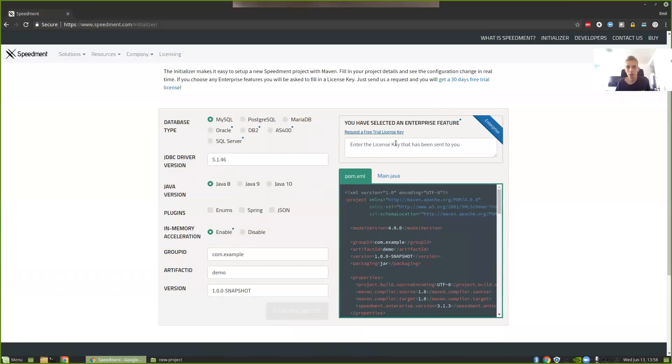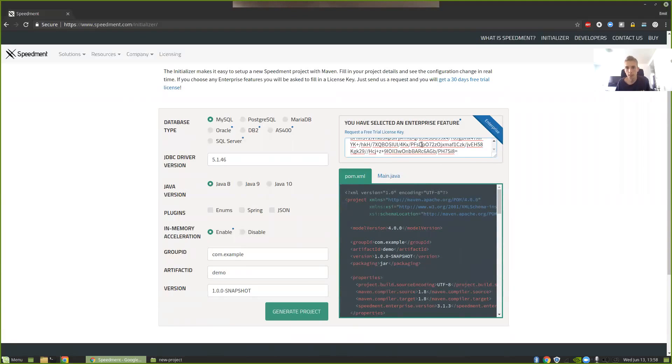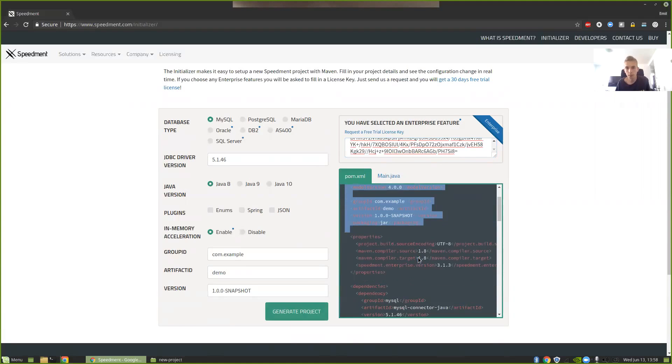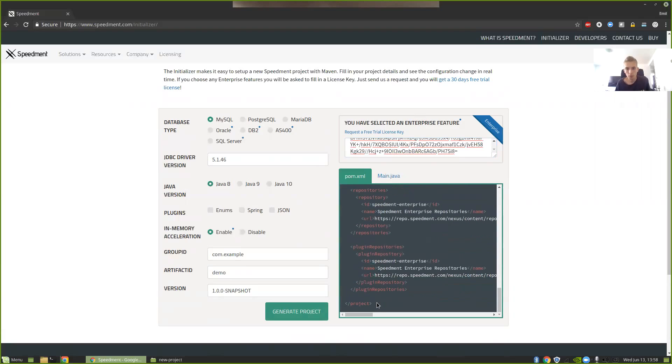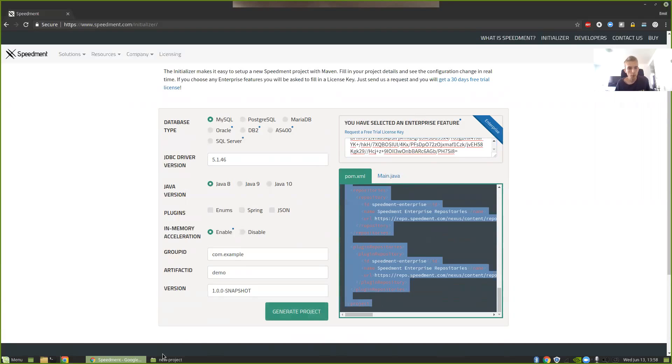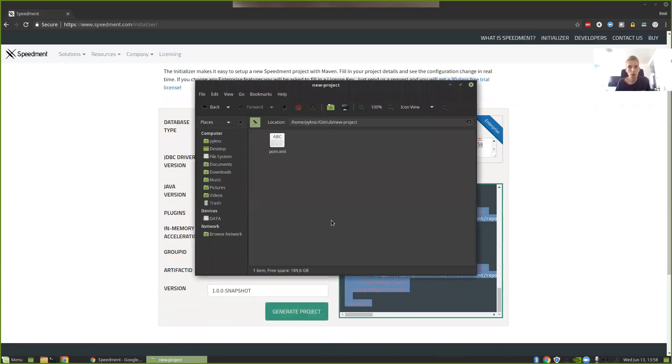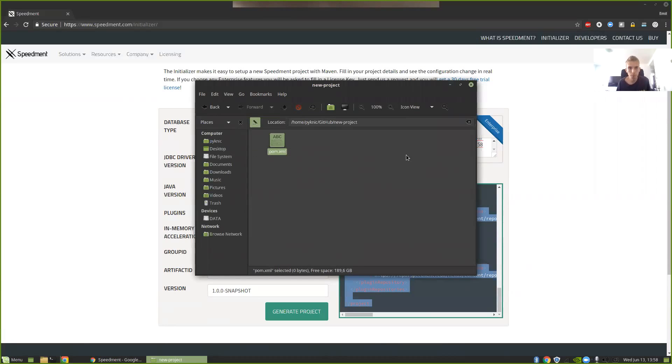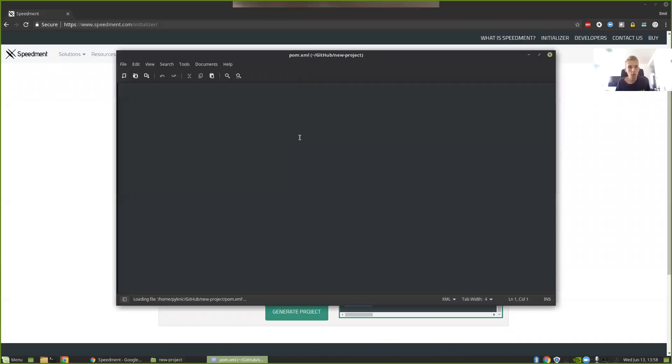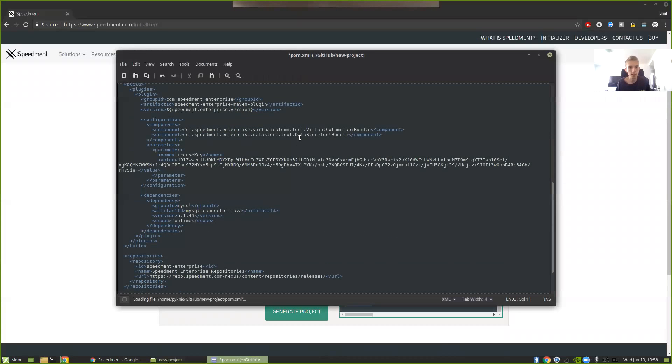So I already have a trial so I'm going to enter the license key here and then I'm going to copy this generated POM file. Then I'm going to head over to an empty folder and create a new pom.xml file and then just copy paste this.